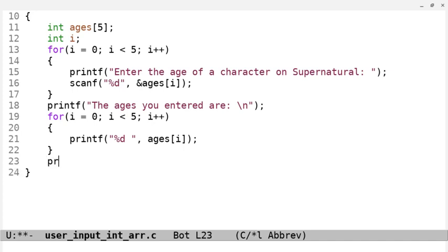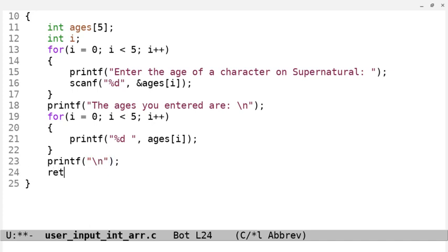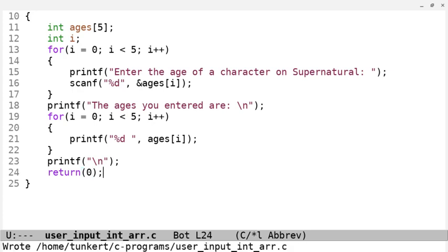At the end of this, just for formatting, I'm going to do a printf with an escape character and an n to move down to the next line. And at the end of the main function, I'm going to return zero.